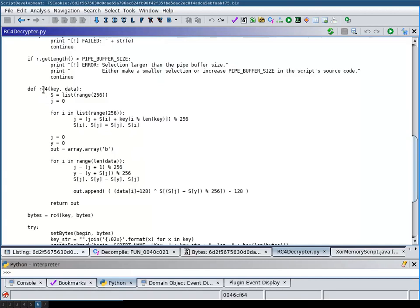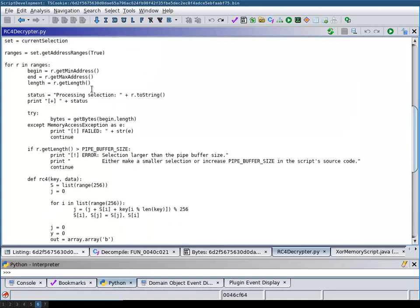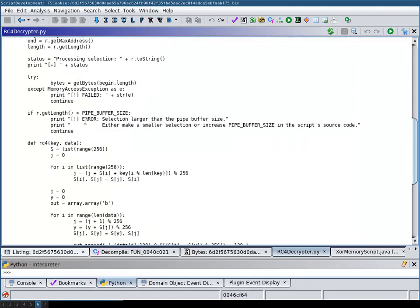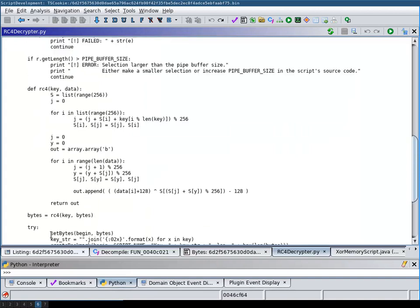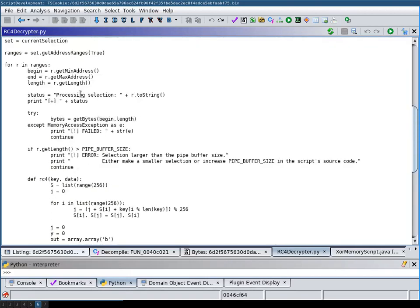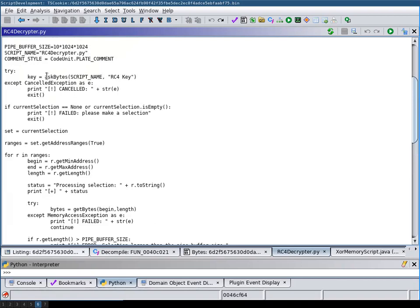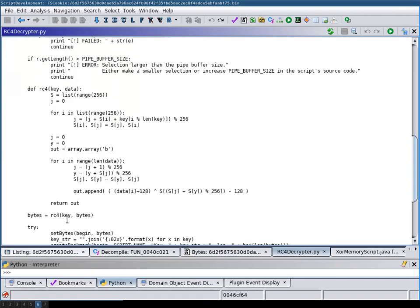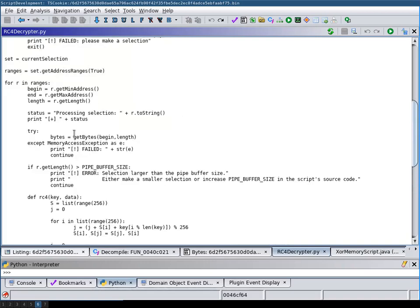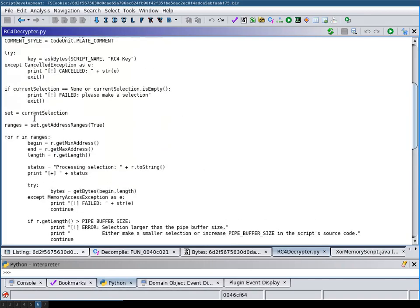Now the script is finished. You can see that I just replaced, as I said in the beginning, the part where we call an external process with an RC4 decoder here which gets the key from the user input and gets the data from the selection that the user input.